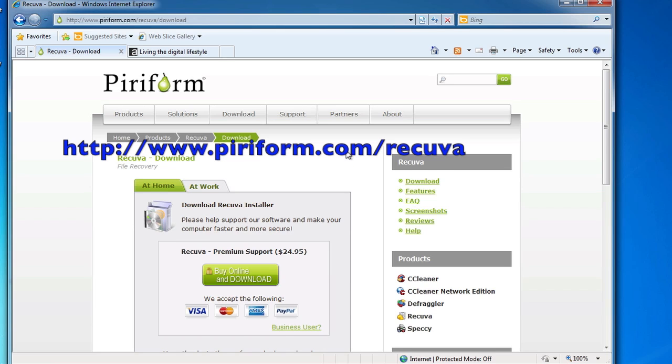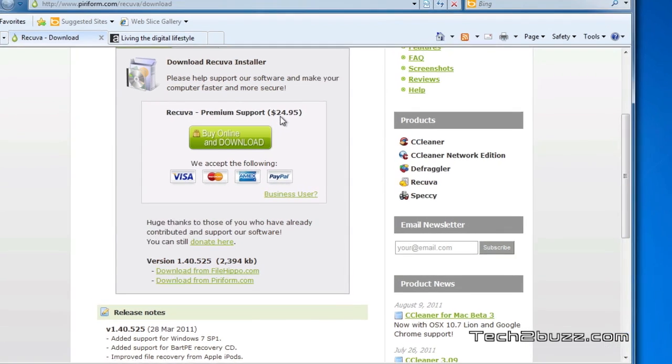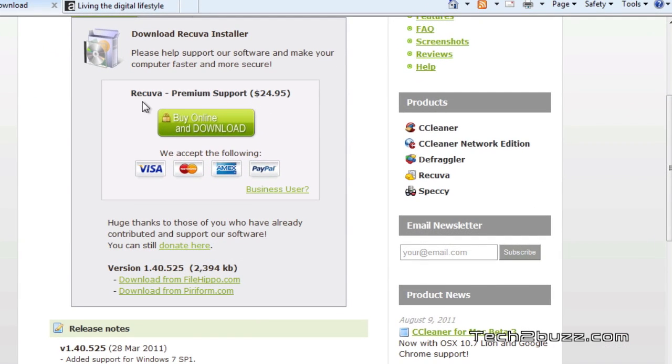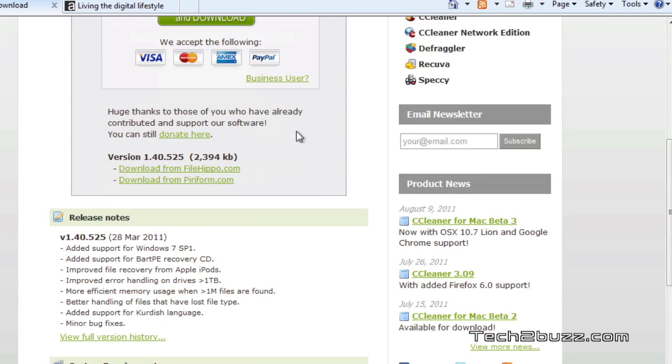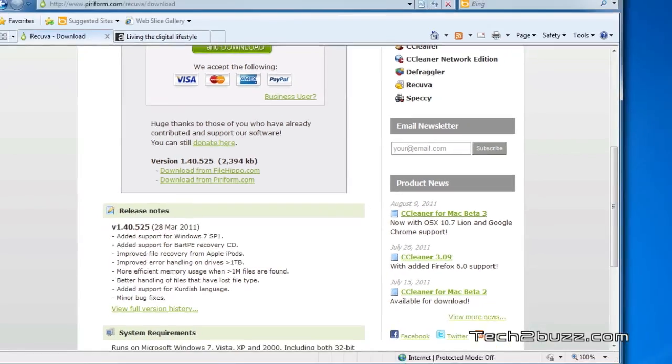You might notice it says premium support is $24, but this is just for support. The actual software is free and you can download it from one of these links. I've downloaded from FileHippo and have it installed.